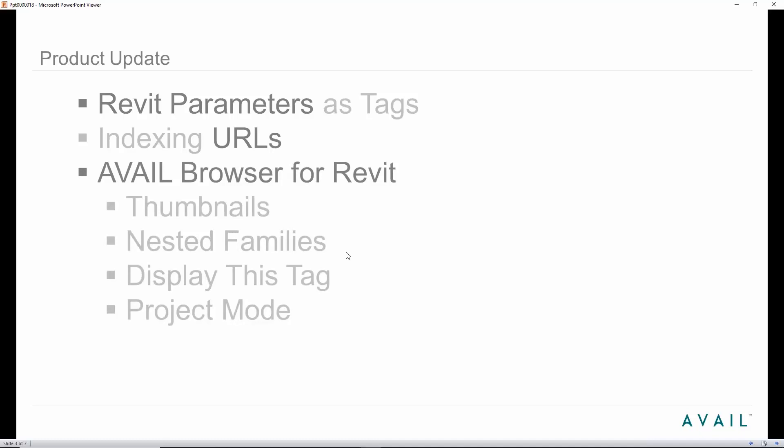Probably the most updates and changes that will affect you are in the Avail browser for Revit. For those of you that were in the beta, you got to see some of this — besides a visual upgrade to the look and feel and some performance improvements, you'll see full thumbnails. We've added support for nested families, a new feature called Display This, and the project mode has now come out of beta.